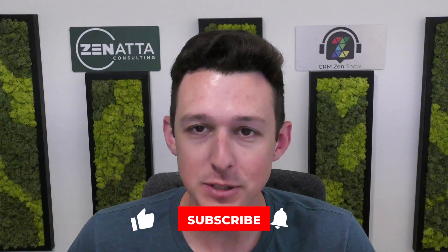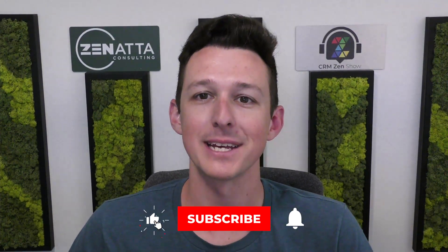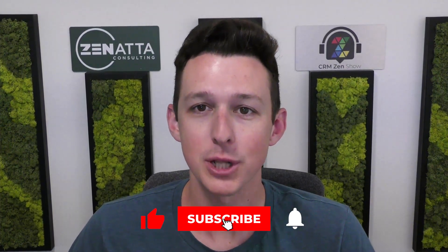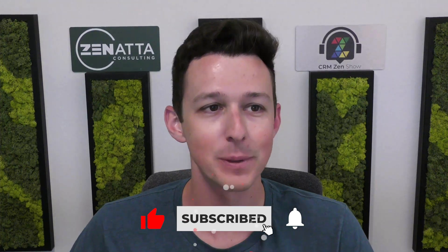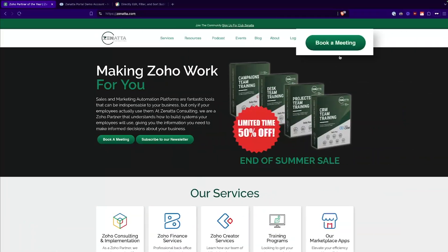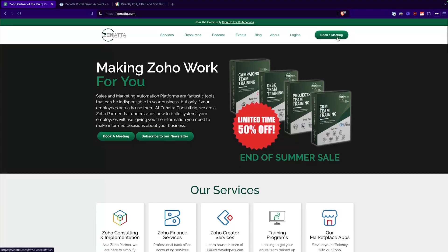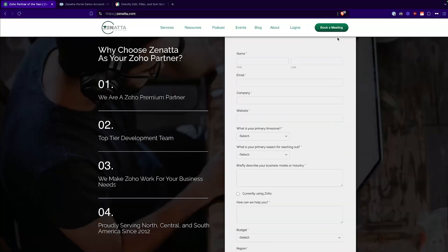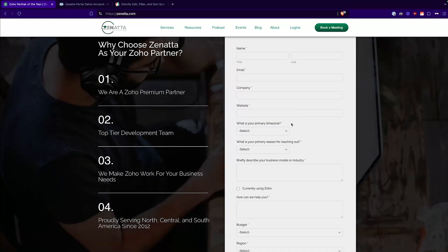In this video, we're going to be going over a big new update for subforms inside of Zoho CRM. Before I jump in, I do want to ask if you find this video useful, please be sure to like and subscribe down below because it really does help us out. And if you do need help on your Zoho install, just head over to zanata.com, click on book a meeting, and we'll be chatting in no time. So without any further ado, let us jump right on in.